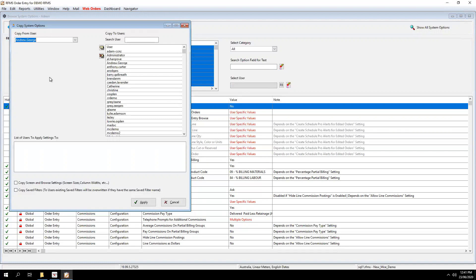We have a new person coming on board, a new salesperson called Barry. Now he hasn't had his system options in RFMS set up for a salesperson yet. So I want Andrew George's system options to be copied to Barry, a new salesperson.